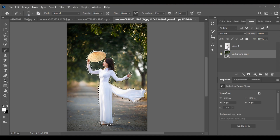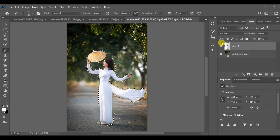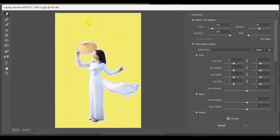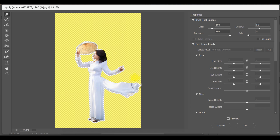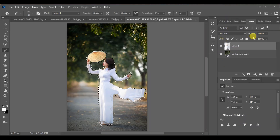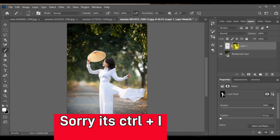Select Layer 1, go to Filter, Liquefy. Push the subject slightly, adjust as needed, and press OK.